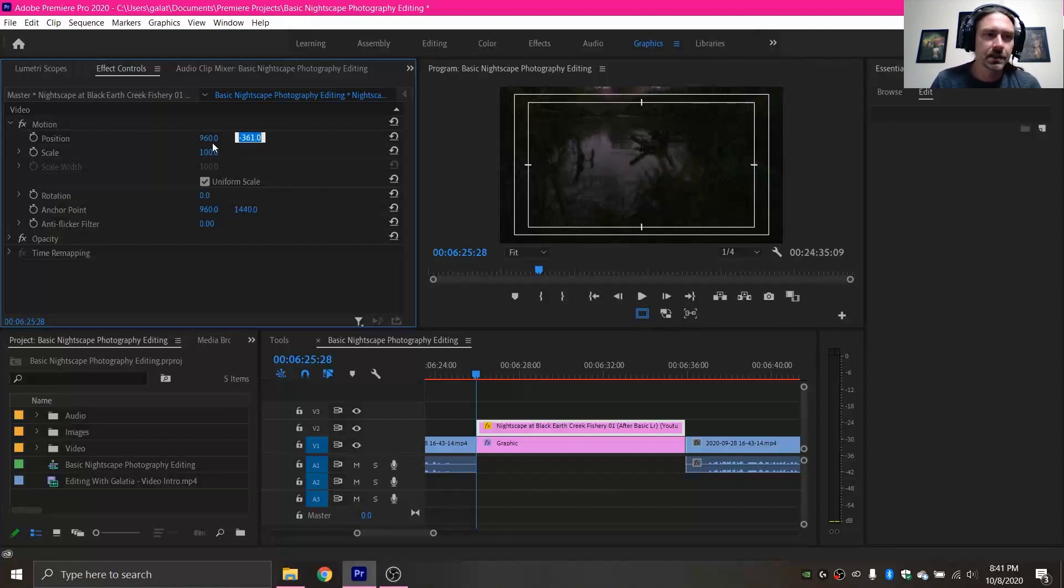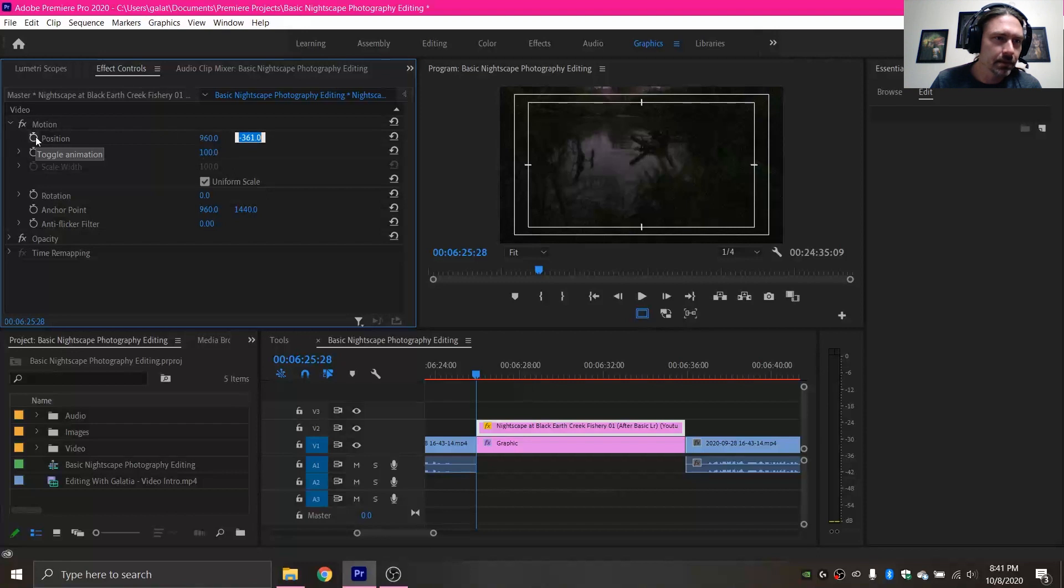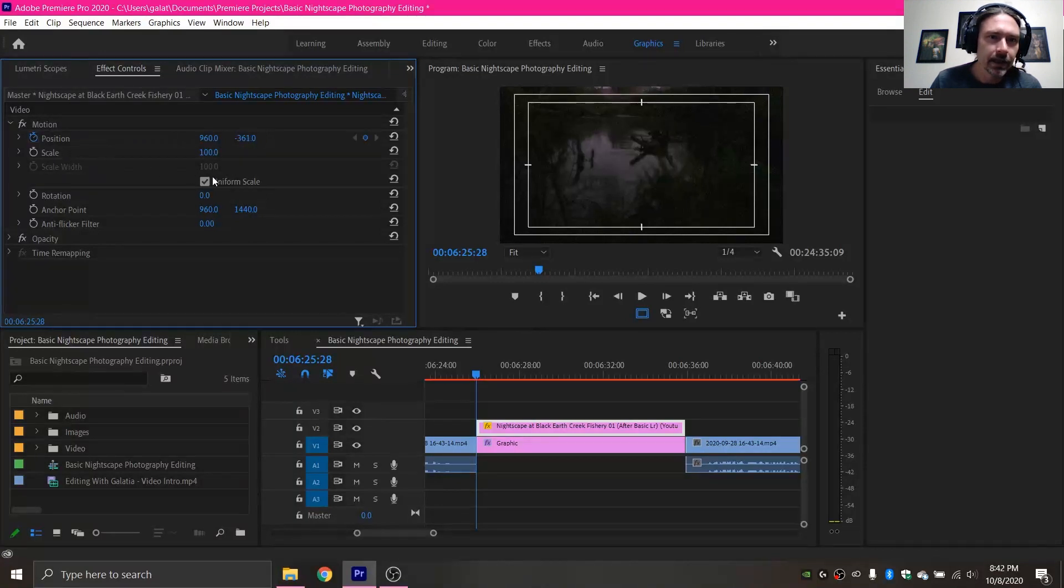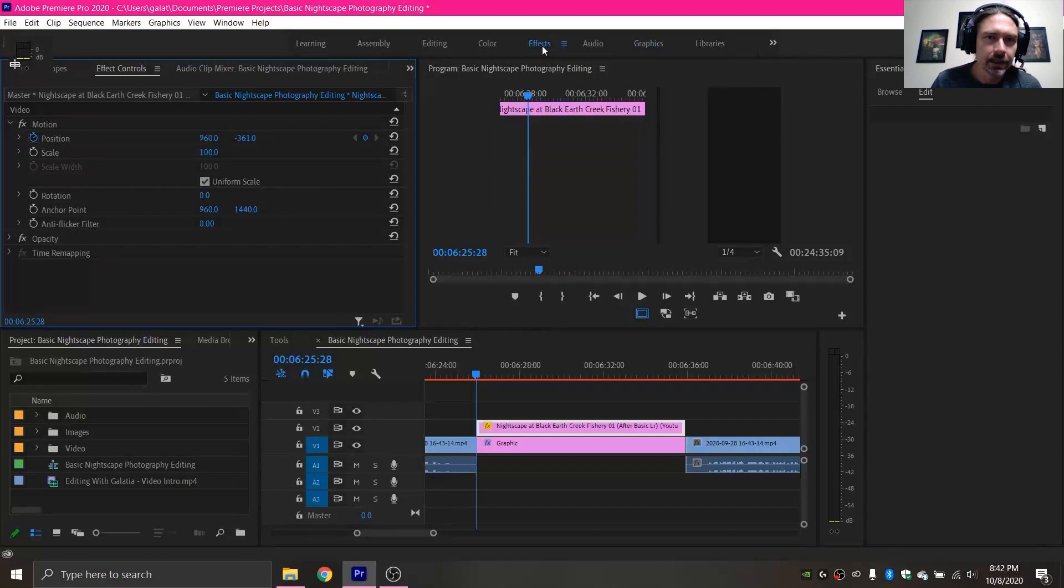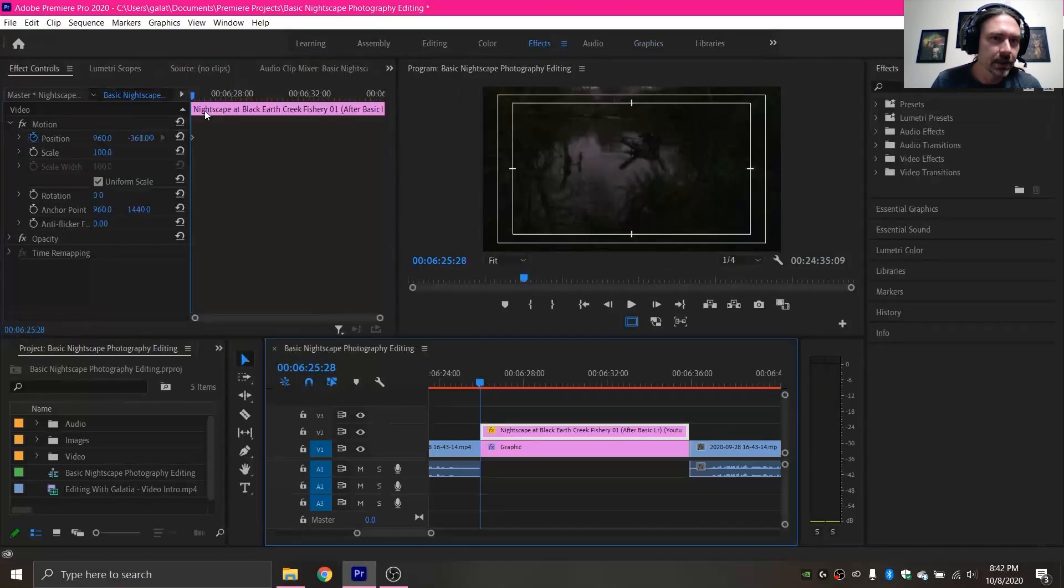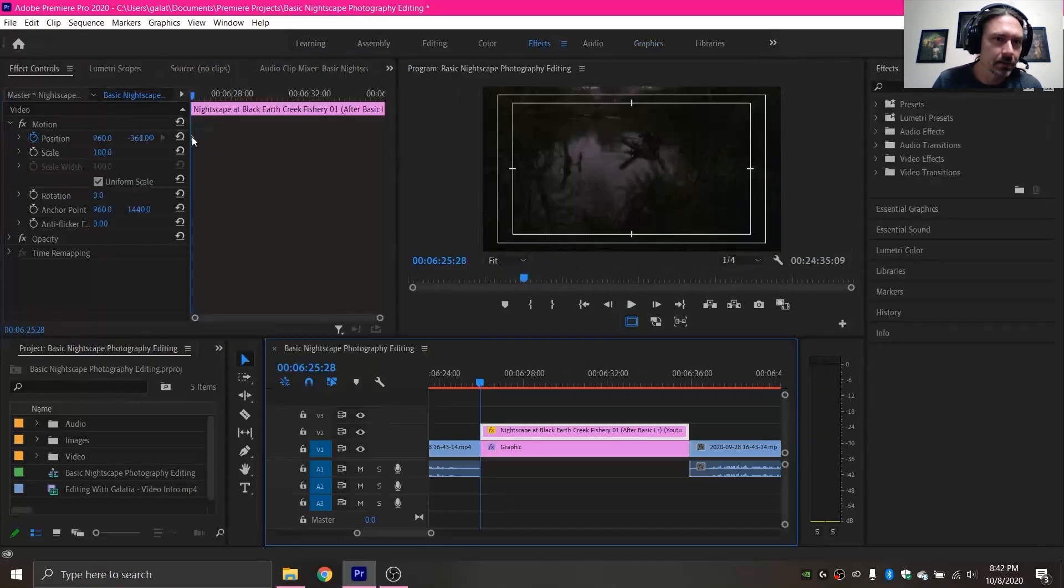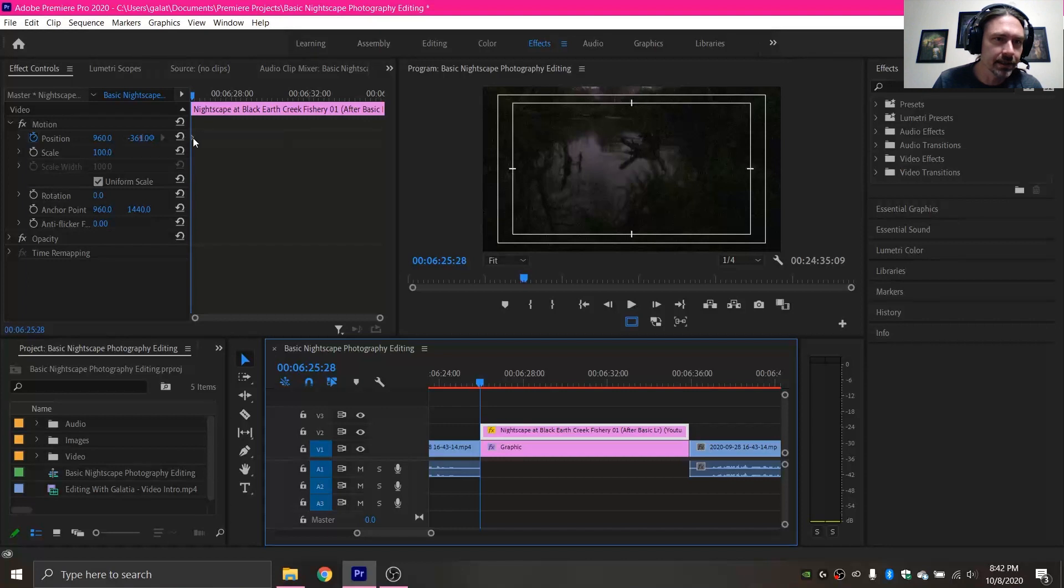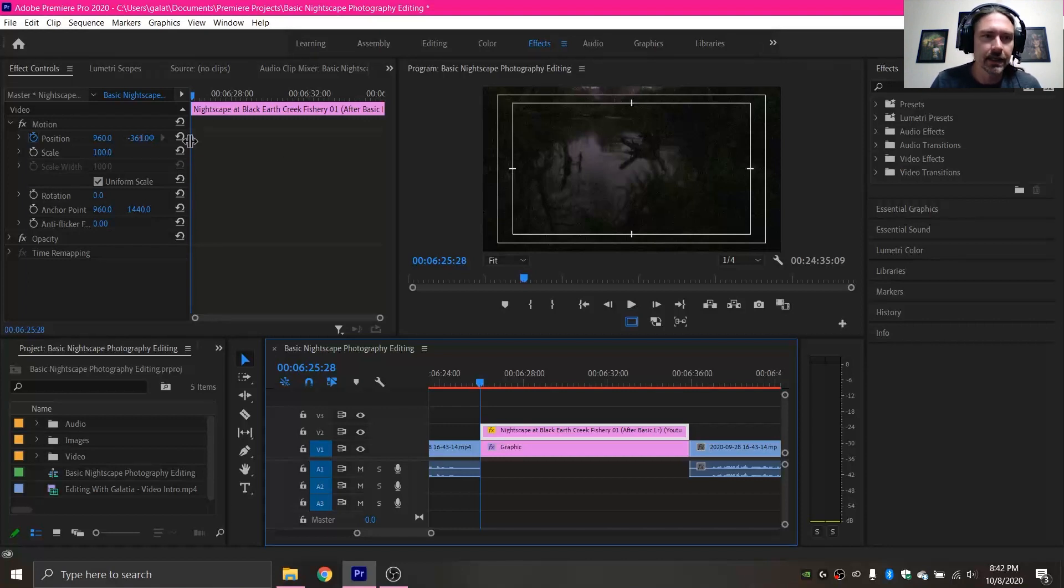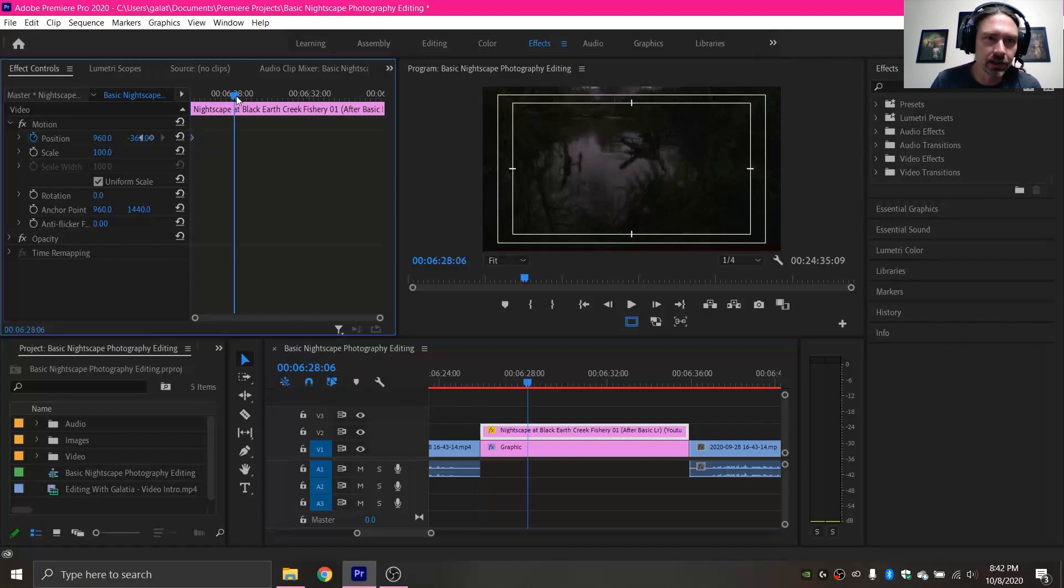So now that that is placed properly I'm going to come up here and I'm going to click this toggle animation. And that will put a marker in my effects tab over here on the timeline. See it's got that little diamond thing. So that is the first spot and that is locked in and the image will start scrolling there.